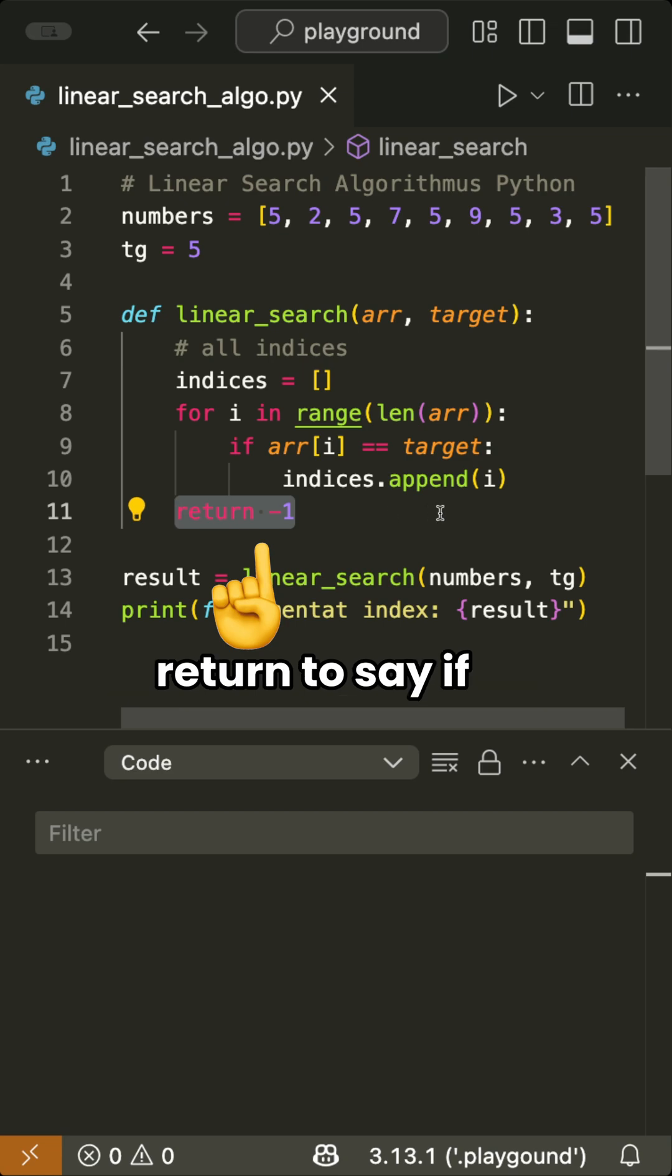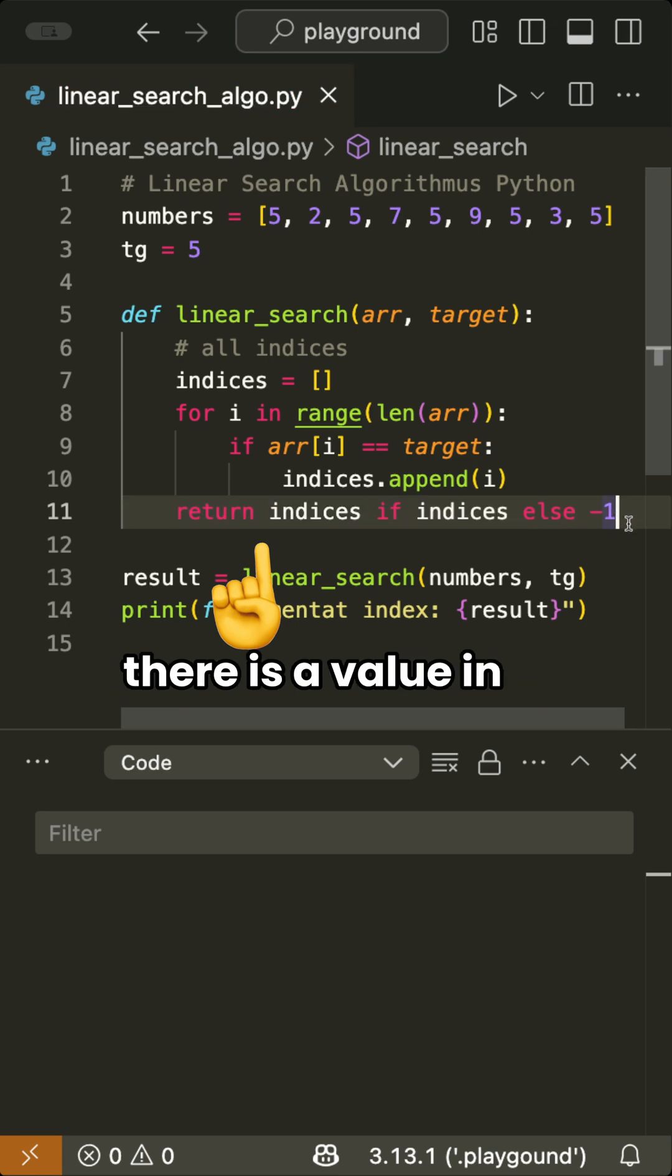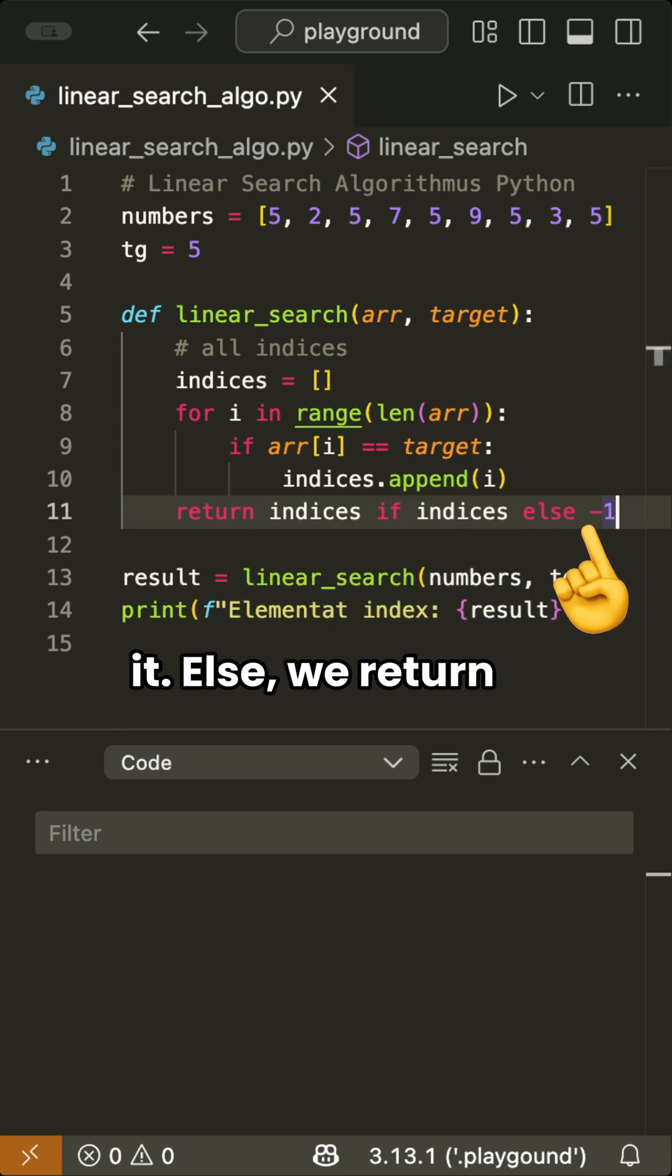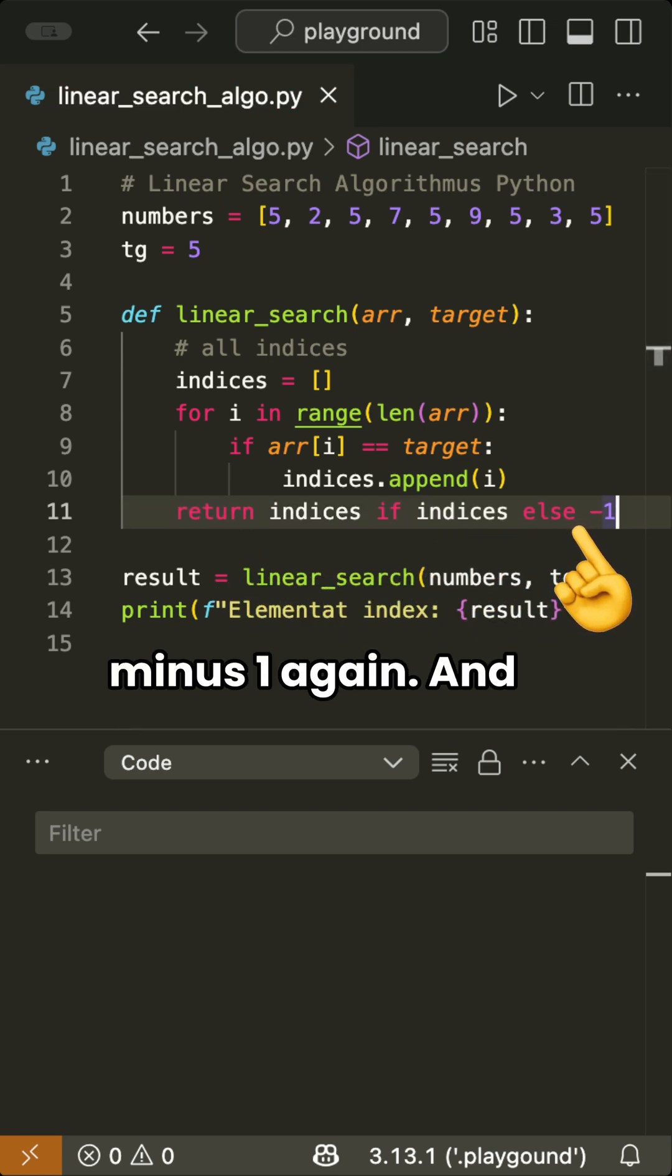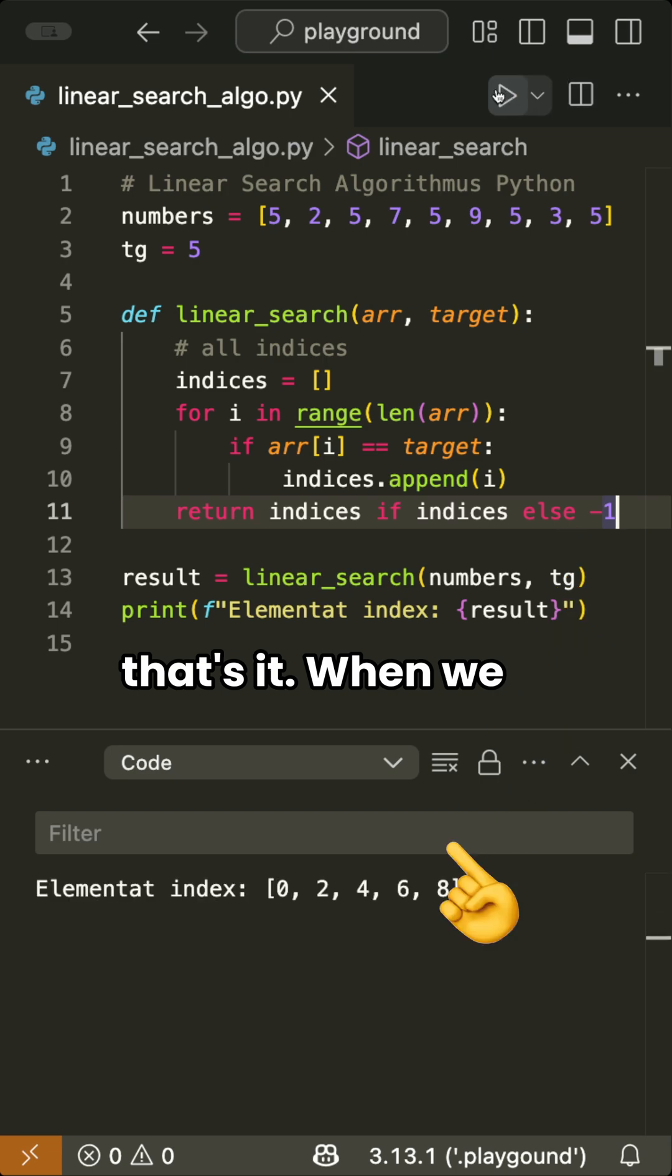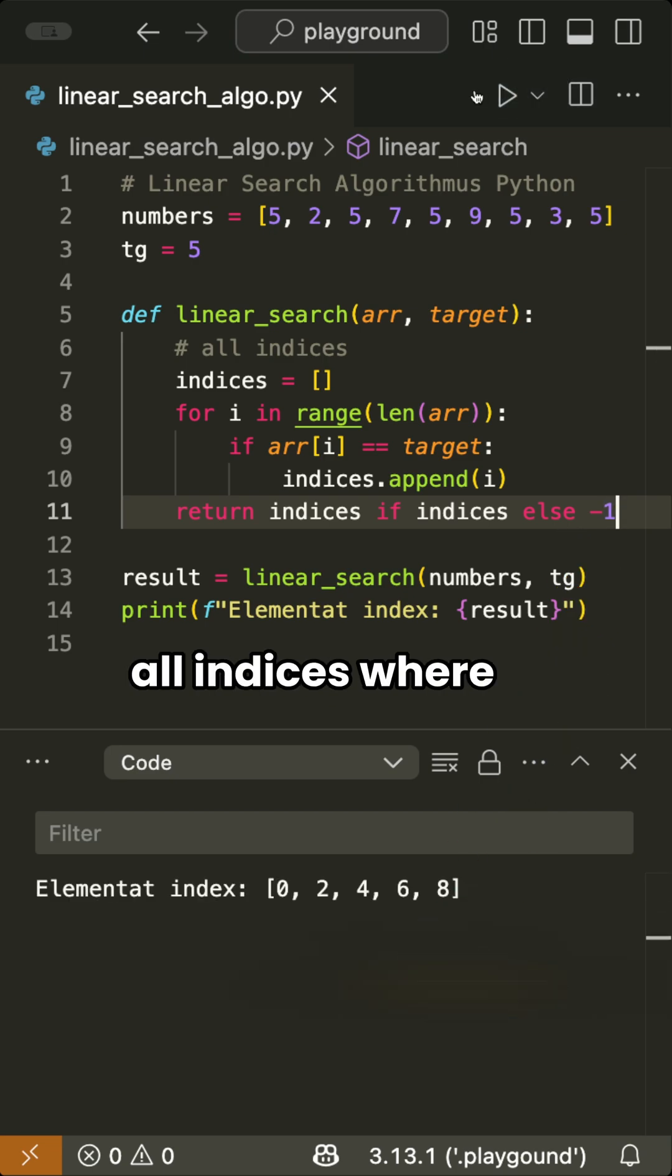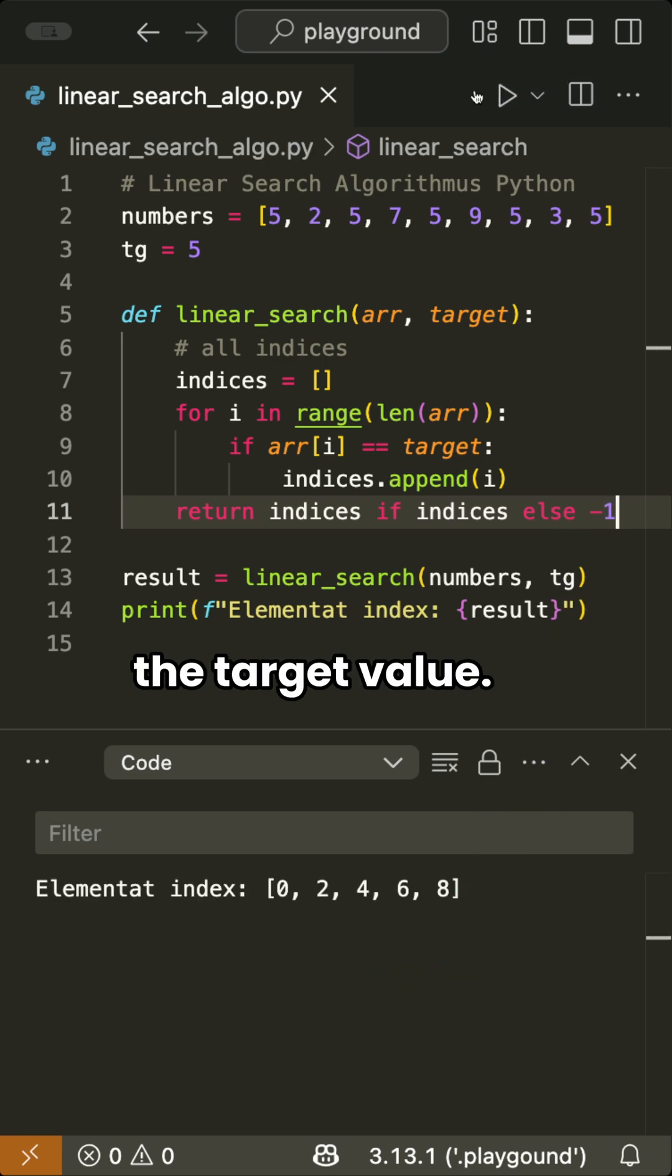Then we change the return to say if there is a value in indices, we return it, else we return minus 1 again. And that's it. When we run this again, we get a full list of all indices where the value matches the target value.